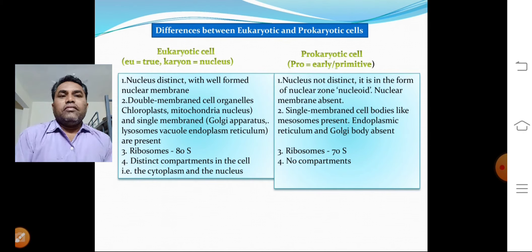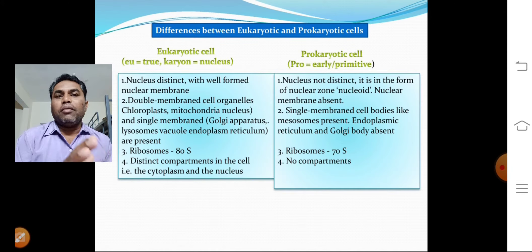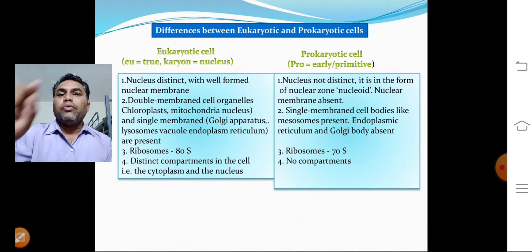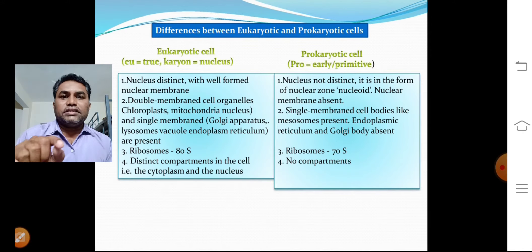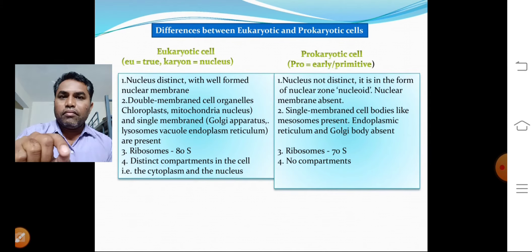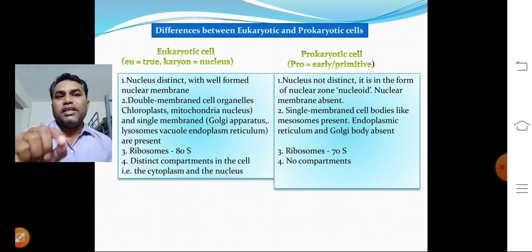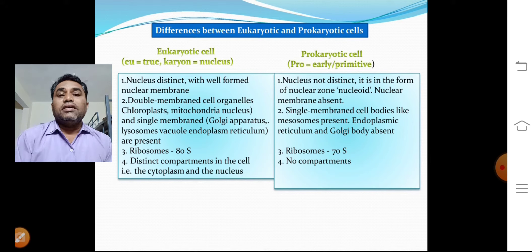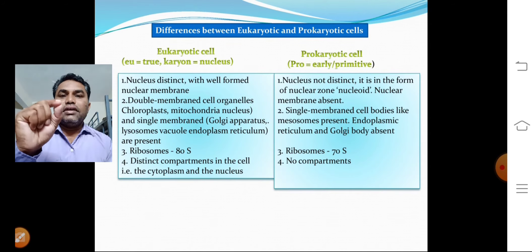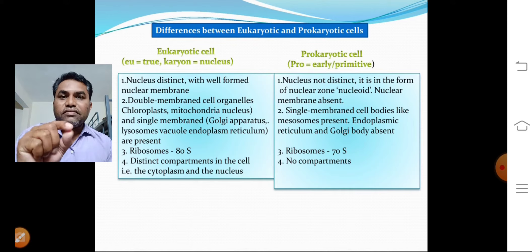In prokaryotic cells, 'pro' means early or primitive. In these cells, a nucleus is present but there is no nuclear envelope surrounding it. Because of the absence of a nuclear envelope, this type of cell is called prokaryotic. The nucleus-like region in a prokaryotic cell is called a nucleoid — a term for a nucleus not surrounded by any nuclear envelope.